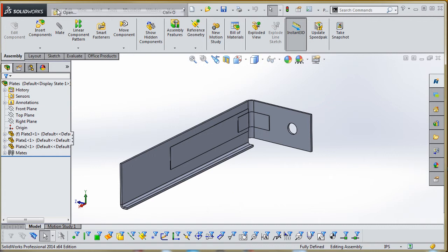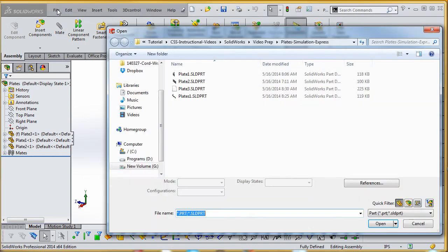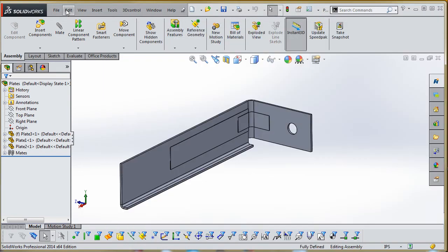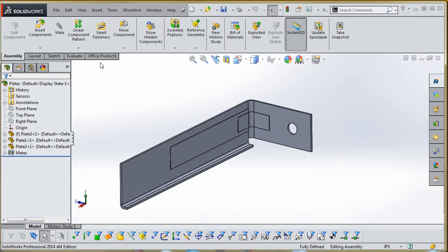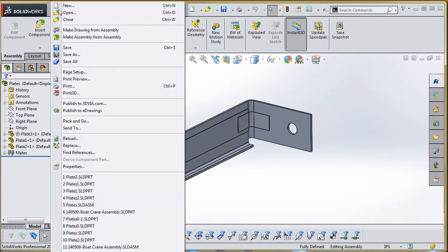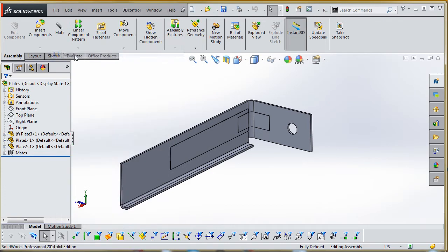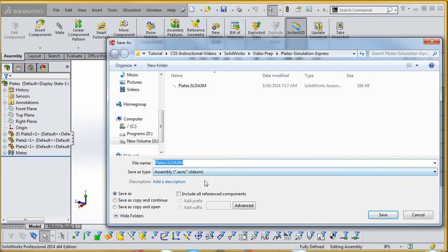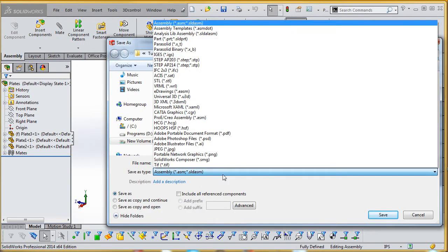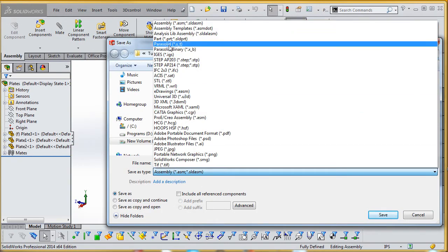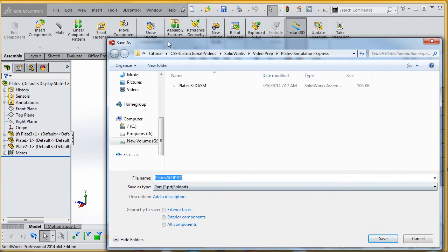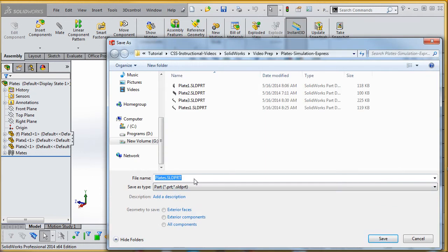The first thing you want to do is go to File, Save As. And what we want to do is save it as a part. So let's try that again—File, Save As, keeping the left mouse button depressed. Instead of saving it as assembly as it is right now, we're going to save it as a part.